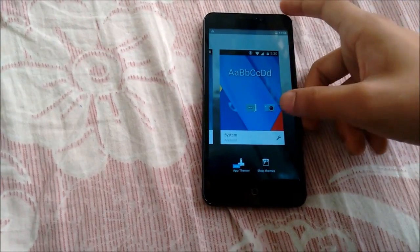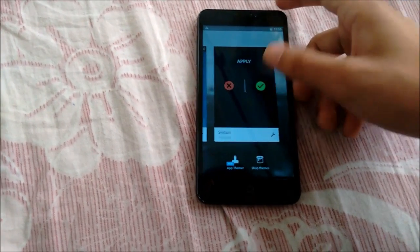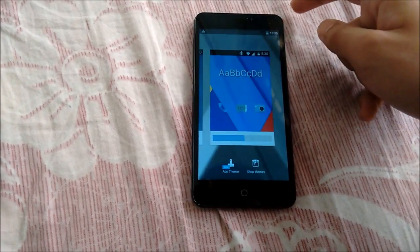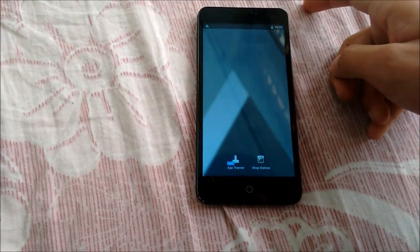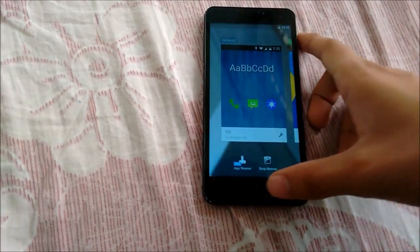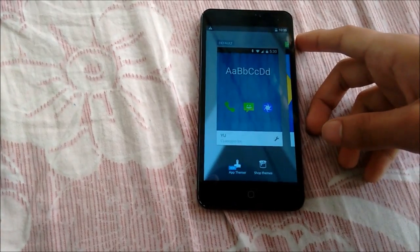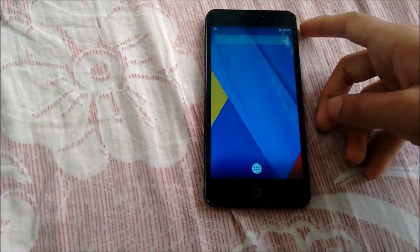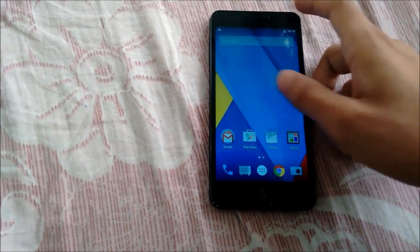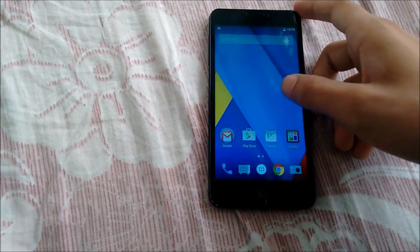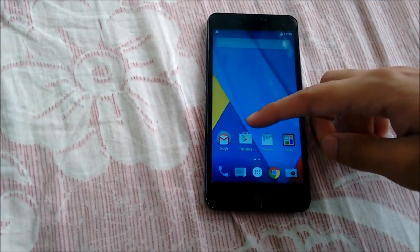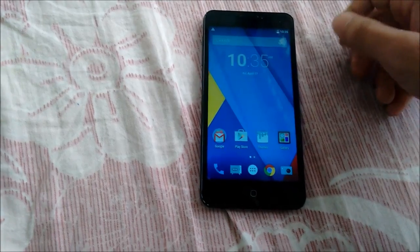Here is the stock theme — let me apply it. So this is it; here we have the stock Lollipop feel on our CyanogenMod 12.